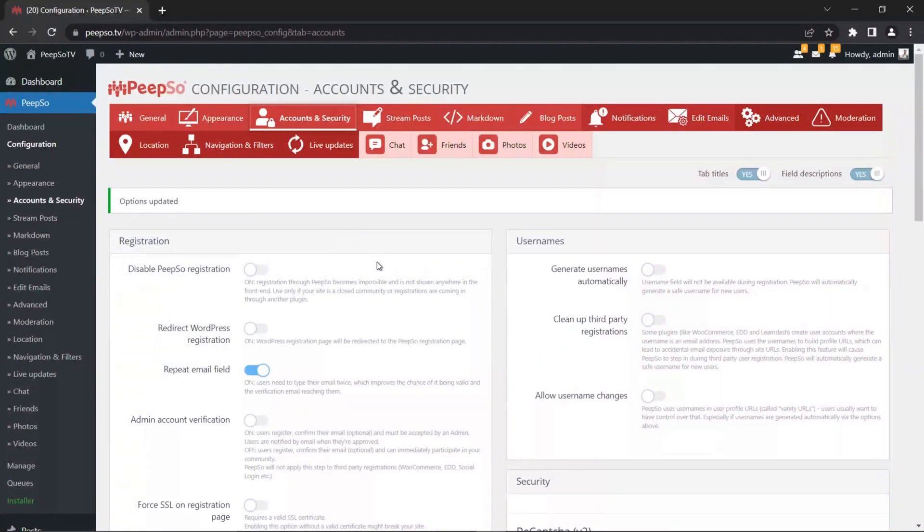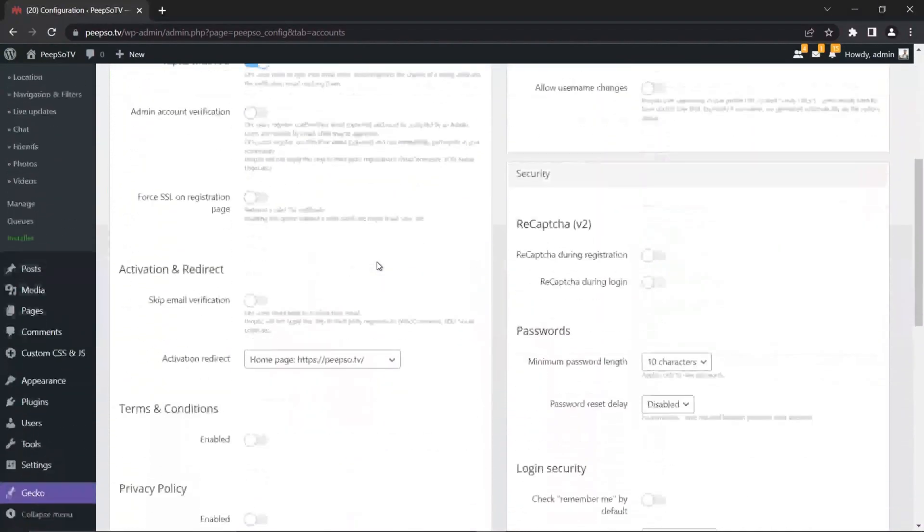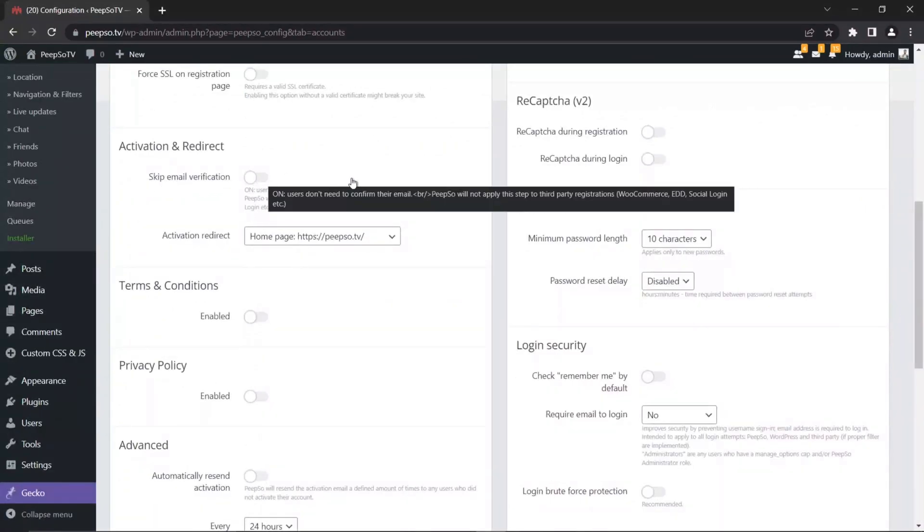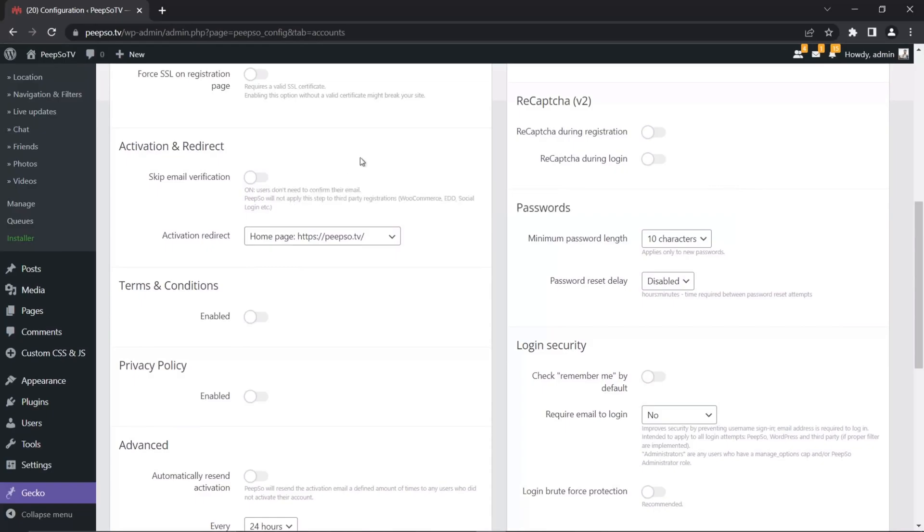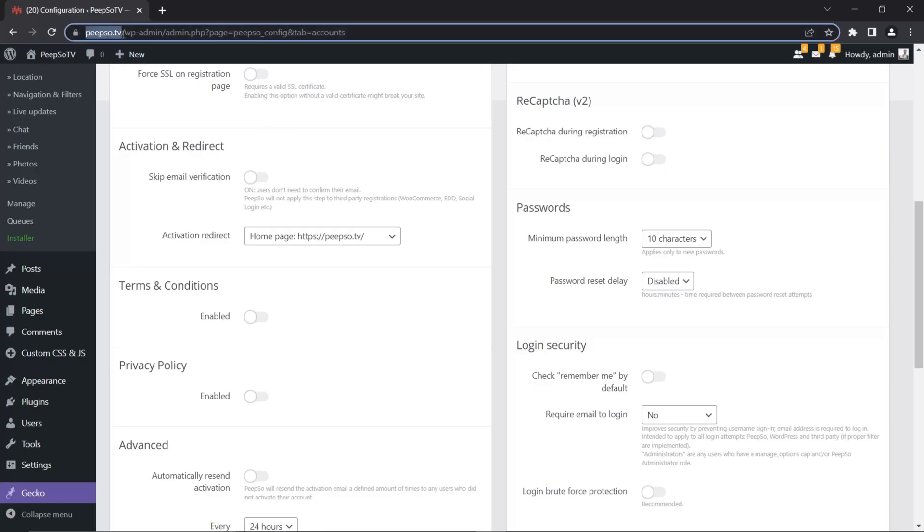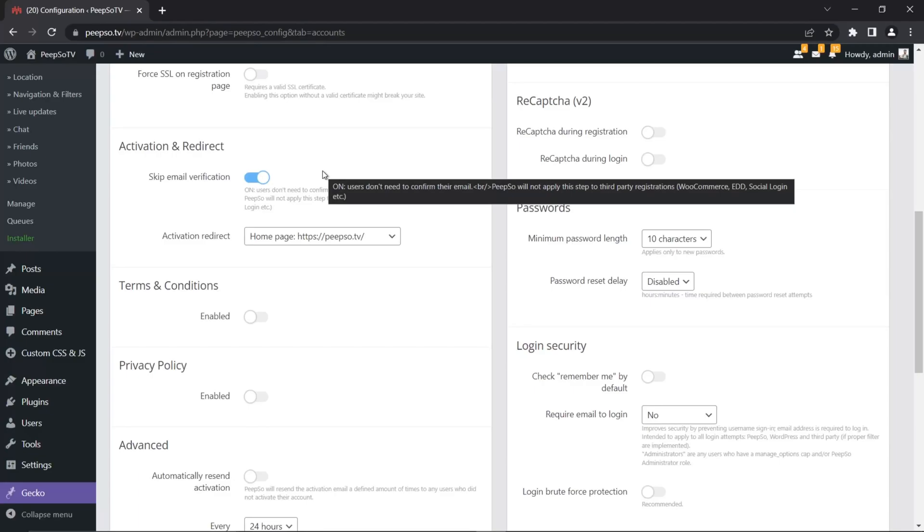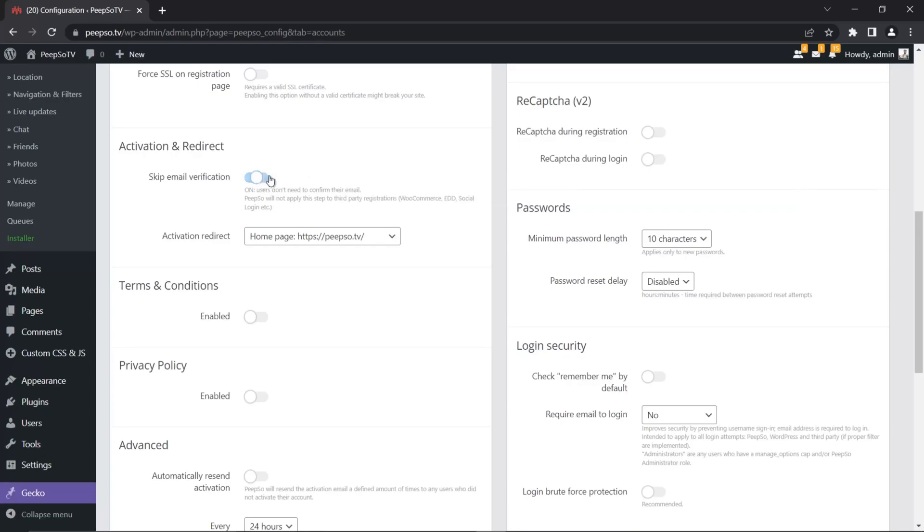And more importantly, I want to skip email verification because I'm using this test website on my localhost computer. It might look like it's on peepso.tv address, but it's not. It's actually on my computer and I cannot send emails from my local computer. So I'm going to disable this email verification. If you are hosting your website on a live server, I strongly recommend to not skip email verification.